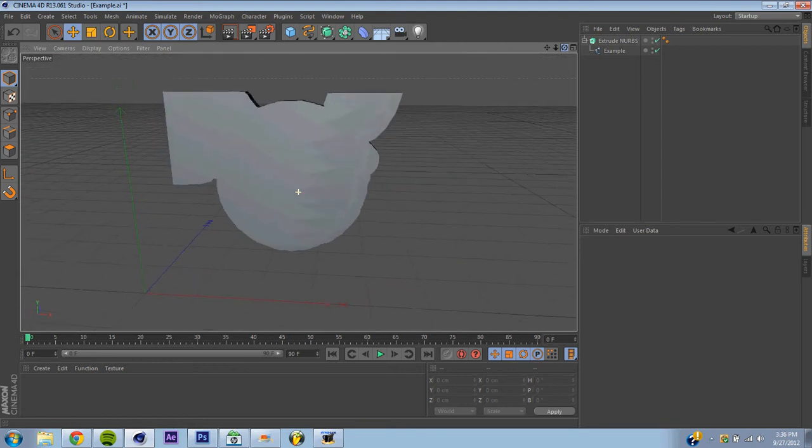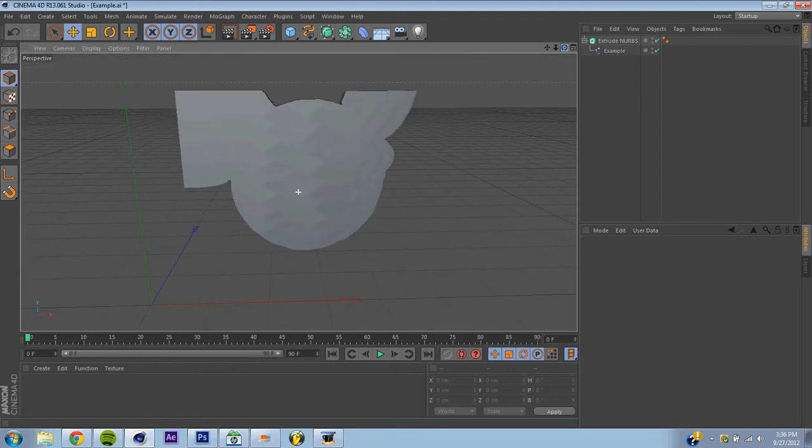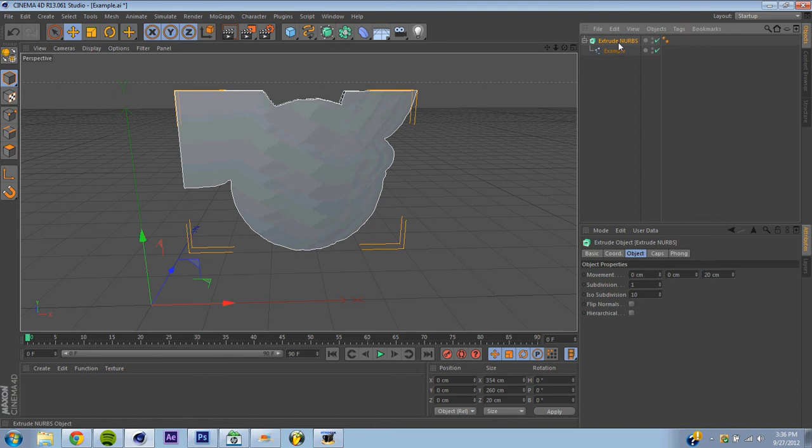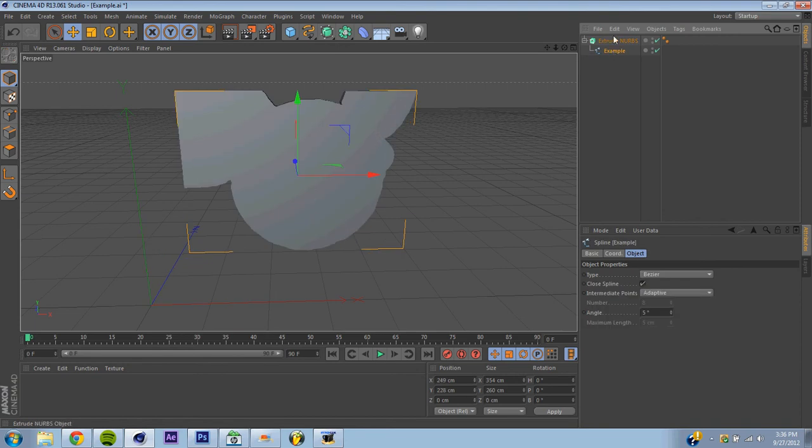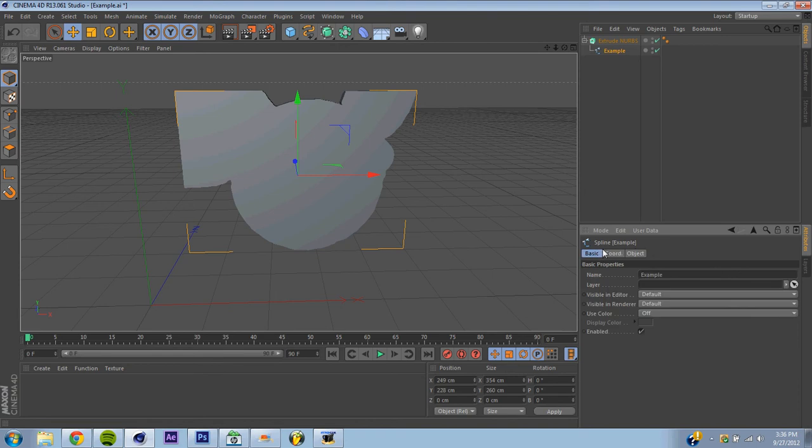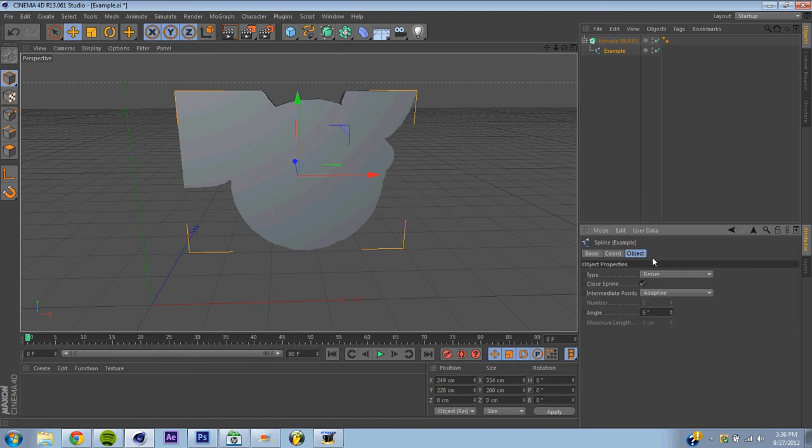Now it's a nice little 3D shape we've got going on, and now it's pretty cool. Alright, now what we're going to do is we're going to go ahead and hit your little spline, that's what it's called. And we're going to go find your basic, make sure you want the bezier, adaptive, and your angle to be 5.